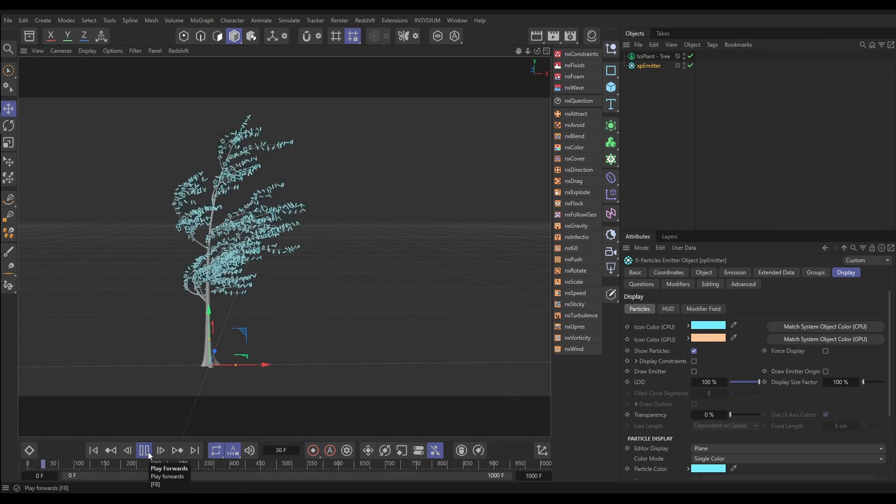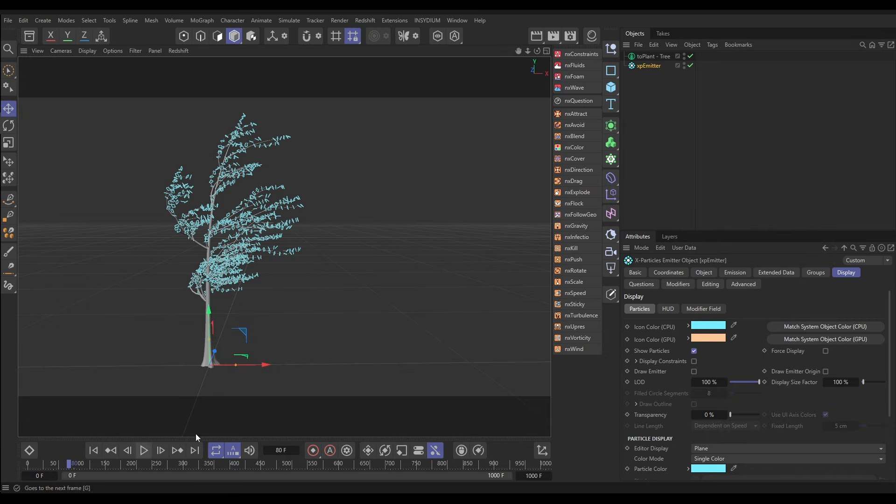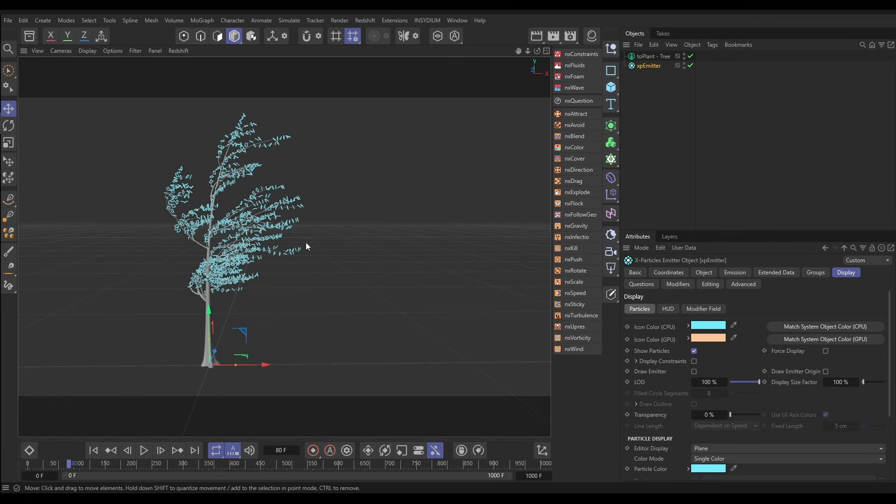Now what we would do at render time is you would instance your leaf object using the appropriate tag, whatever render engine you're using, or you could use an X-Particles generator to generate some leaf geometry from the position of these particles.